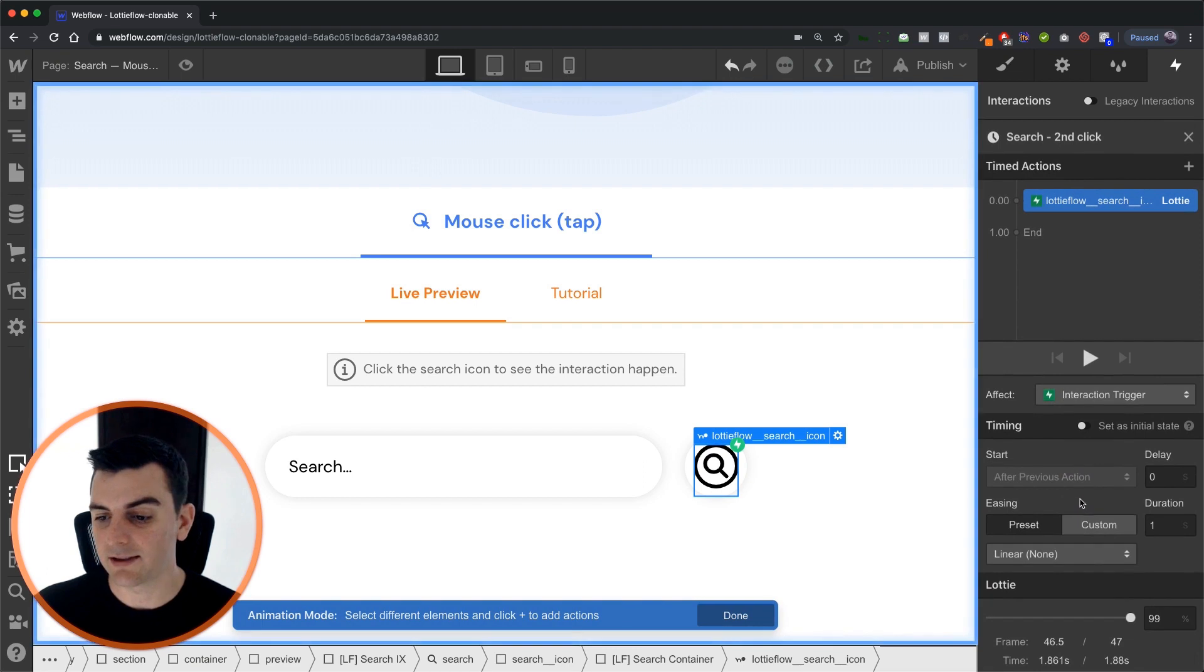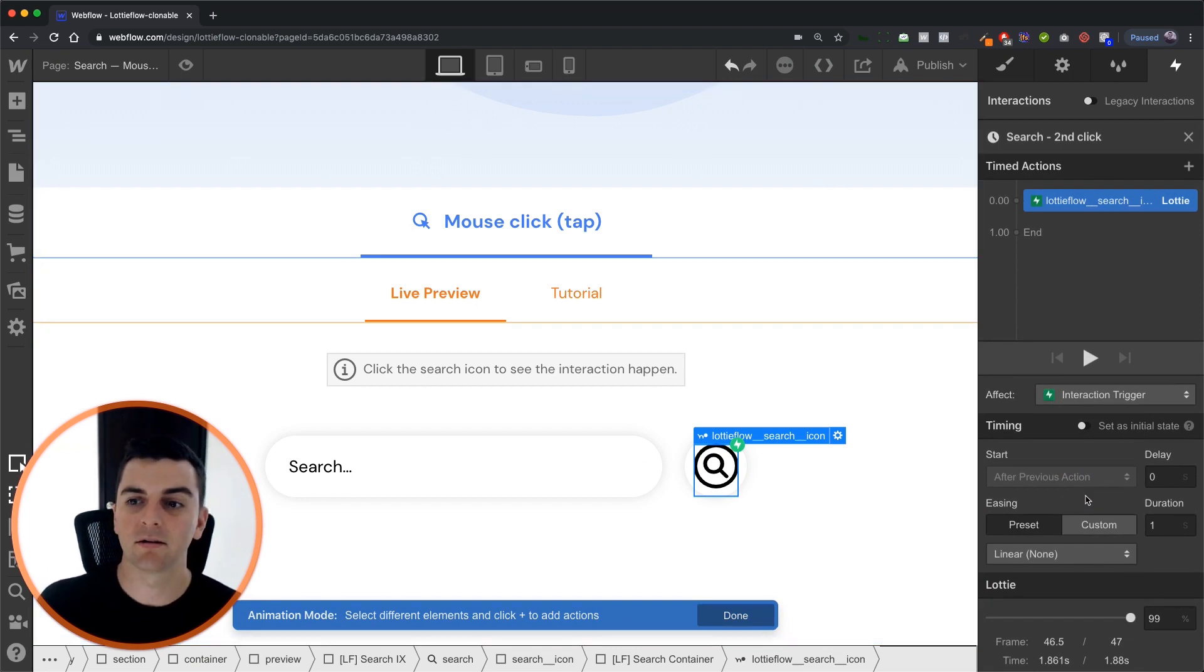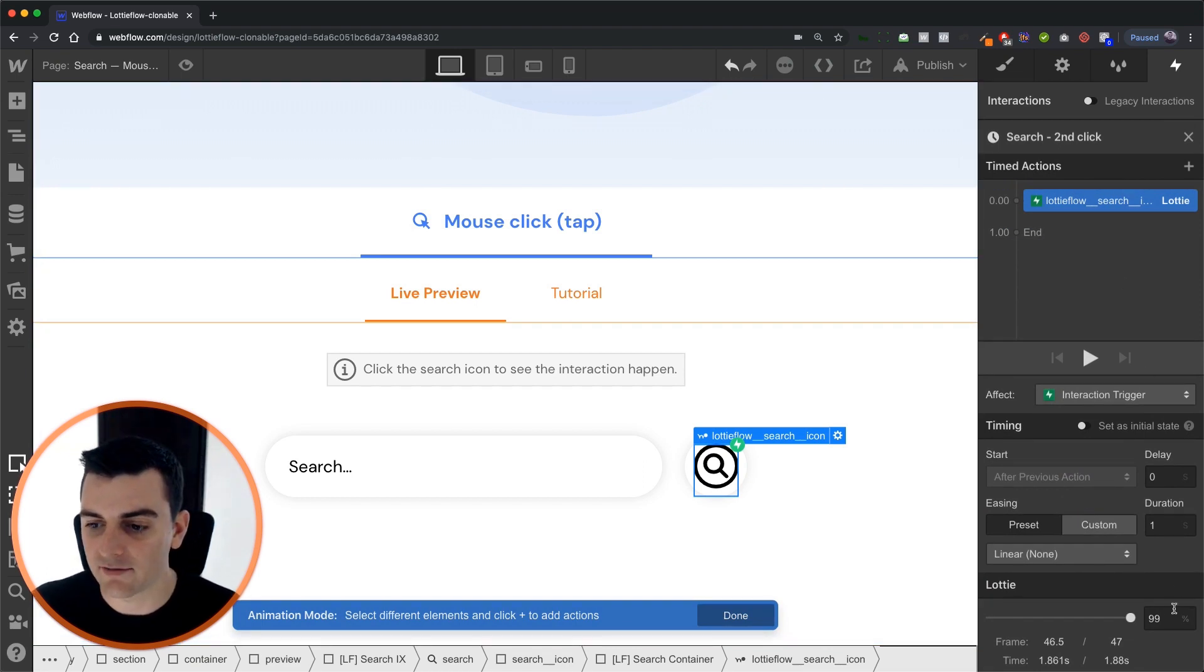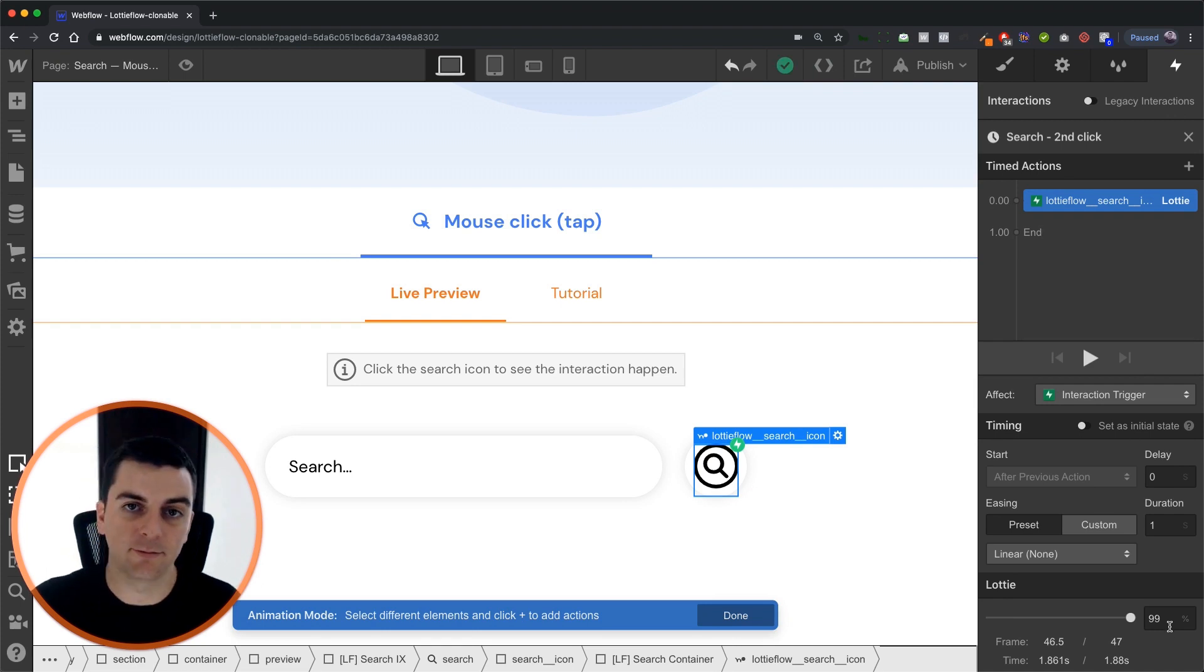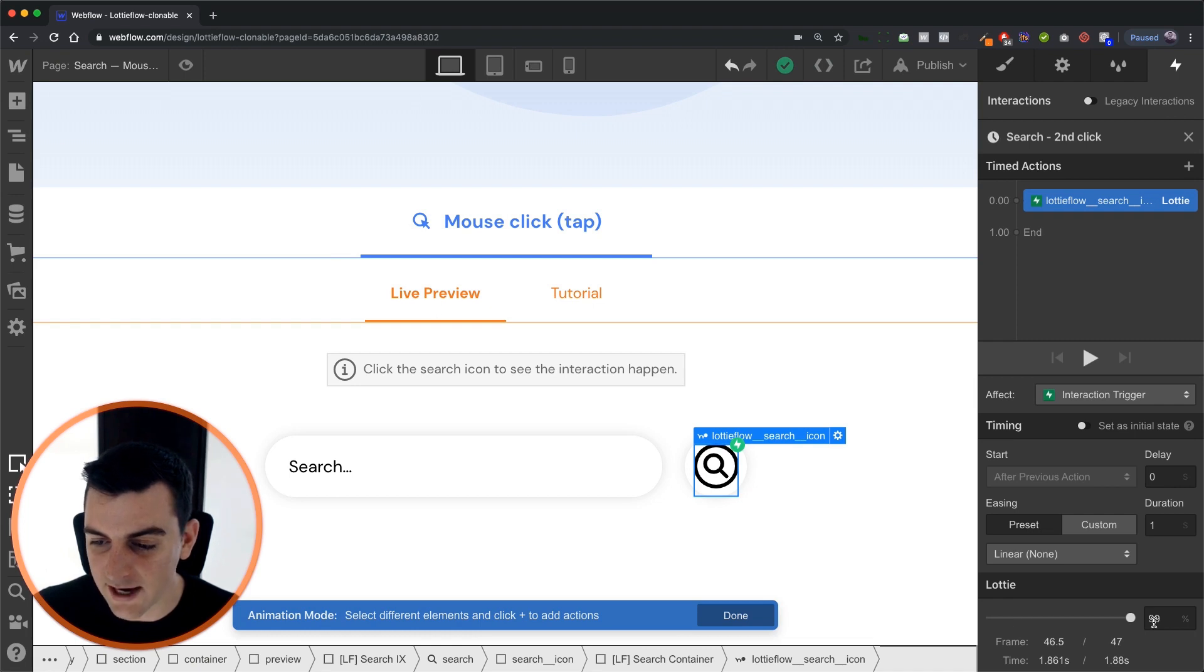And then on second click let's bring that back to the state where we have the full search icon. And that is going to animate the rest of the icon.